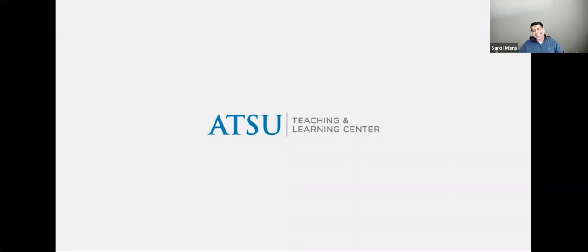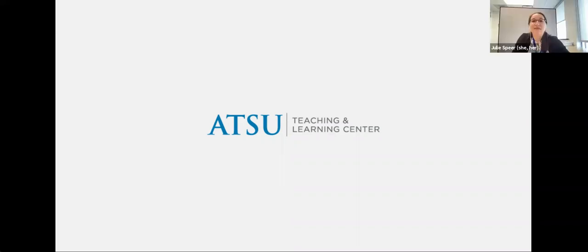I see some people have to drop off, but I really appreciate you being here today and sharing your thoughts and perspectives. So thank you so much.